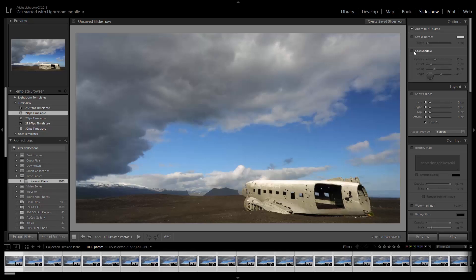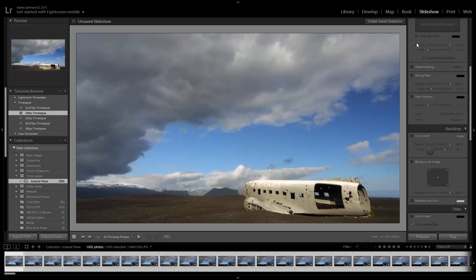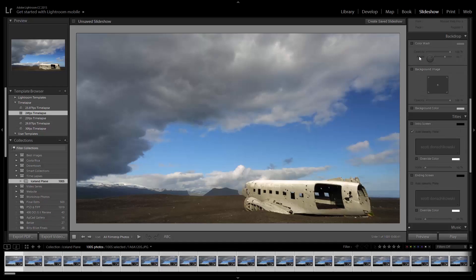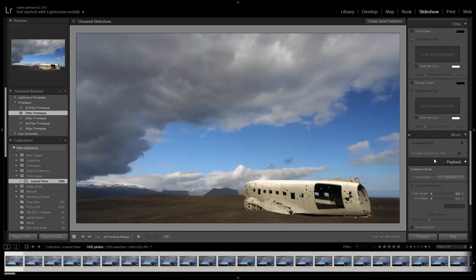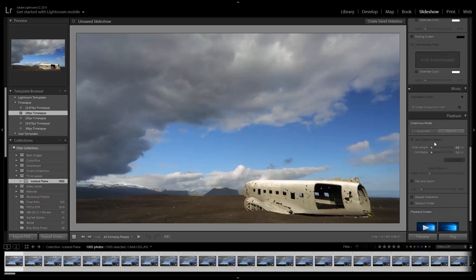I don't need to enable anything else. So stroke border off, cast shadow off, guides off, identity plate, watermarking, stars, overlays, all off. Color wash, background image, intro screen, and ending screen, again, all off. If you want to add music to this, this is the time to do it. You can add music to this and then when it exports, it will lay that audio bed directly underneath the video.